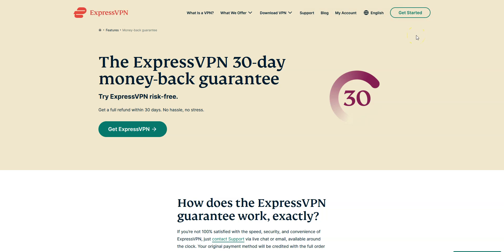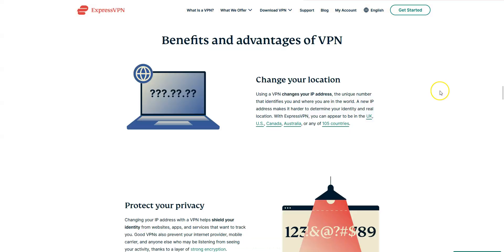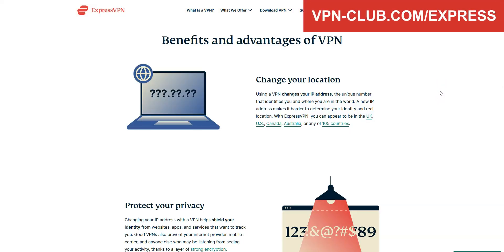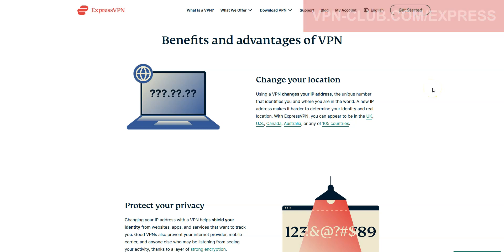Note that ExpressVPN offers a 30-day money-back guarantee, which means that you can sign up, try the service for several weeks without any limit, and then request a refund if you wish. To get a refund, simply contact the customer service and ask for a refund. The only condition: make this request within 30 days of signing up, otherwise it will be too late. I recommend keeping your subscription, because ExpressVPN comes with many other benefits, such as browsing and downloading privately, improving the security of your connection, buying cheaper plane tickets and video games, and much more.